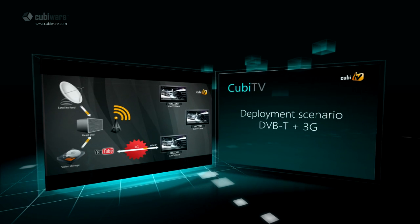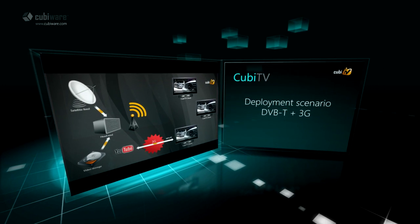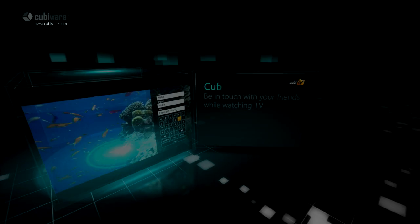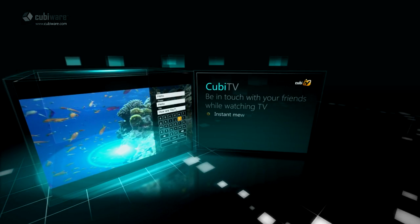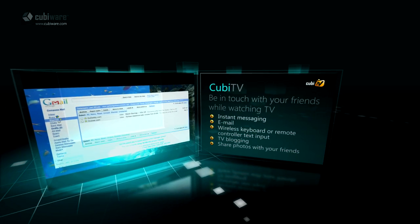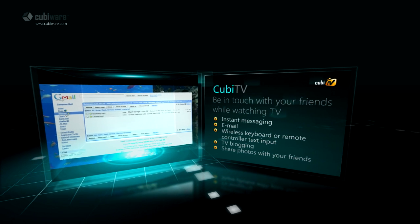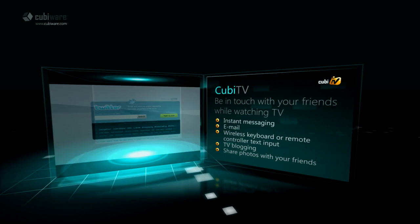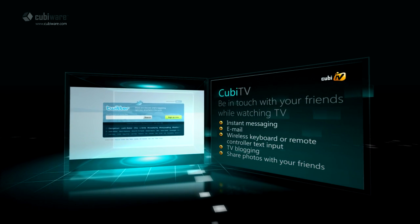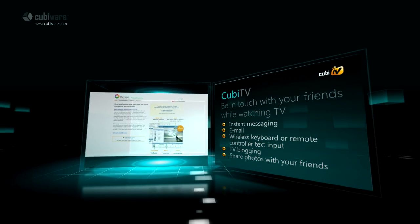DVB-T broadcast plus 3G modem as return channel. Enjoy instant messaging and be in touch with your friends while watching TV. Share photos and send emails using a wireless keyboard or remote control text input.